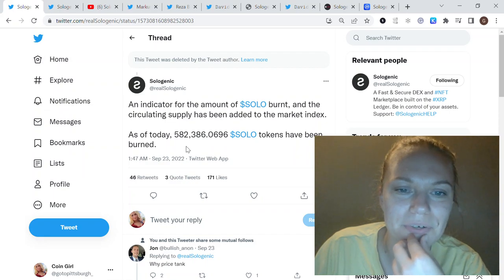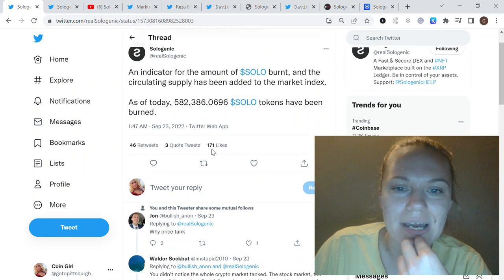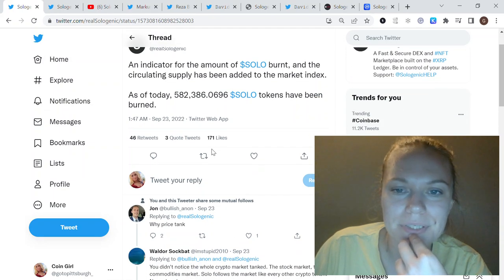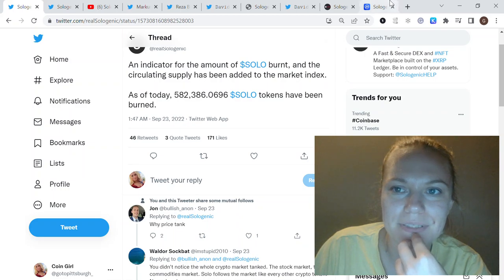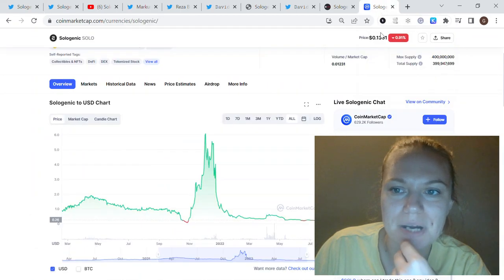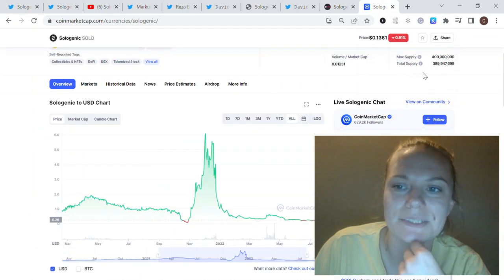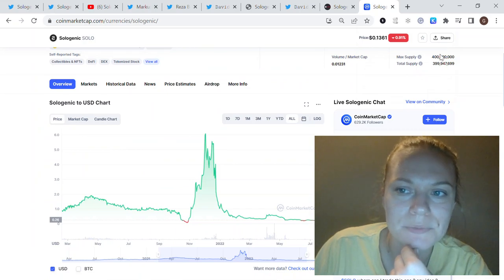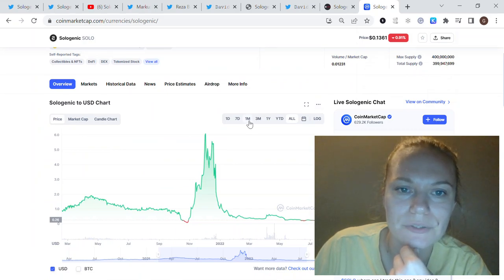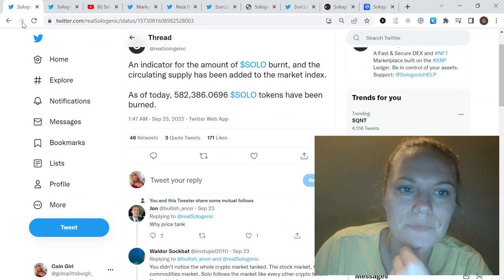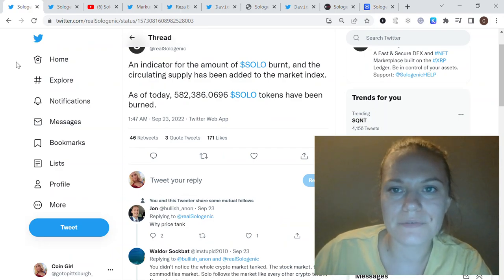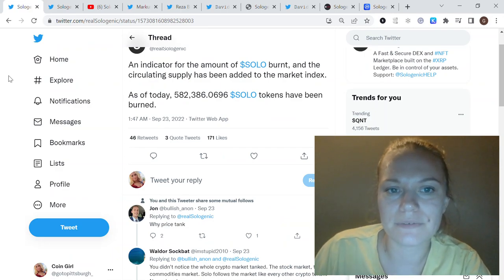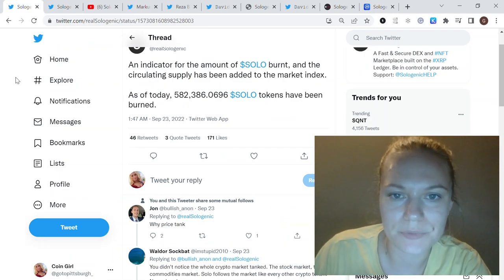They also say that so far it has been half a million of the SOLO tokens burned, which is quite an impressive amount taking into consideration that the maximum supply is 400 million tokens. So far we have only one mechanism to burn SOLO.